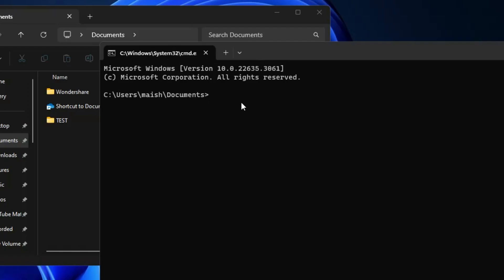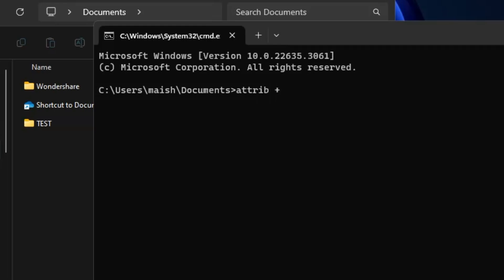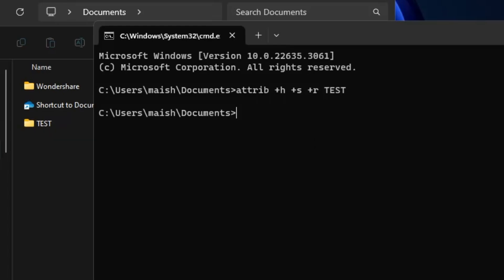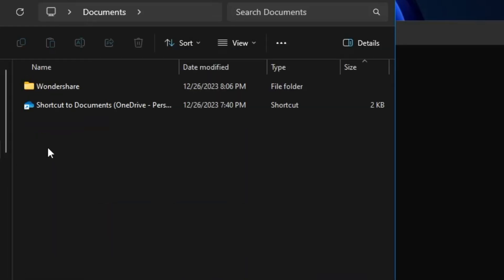To hide the folder, type the command: 'attrib +h +s +r' followed by a space and then the name of the folder you want to hide. On my end it's 'test', so I type 'test' and hit Enter. If I refresh and go back to Documents, the folder has been hidden. Simply by typing this small command, you can hide any file or folder on Windows 10 and 11.